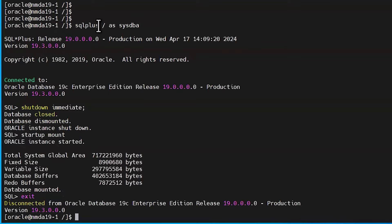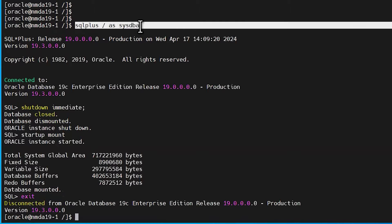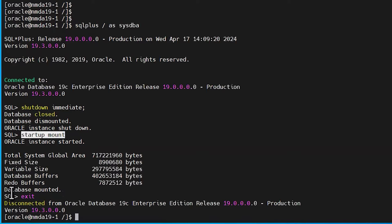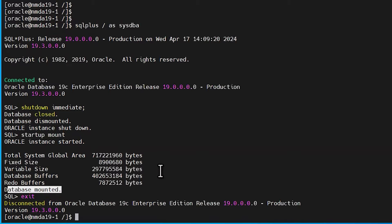Here, we can see that we have connected to our database that we wish to restore and that the database has been placed in the appropriate mount mode before starting our restore operation. Please refer to Oracle documentation for further assistance on this part.